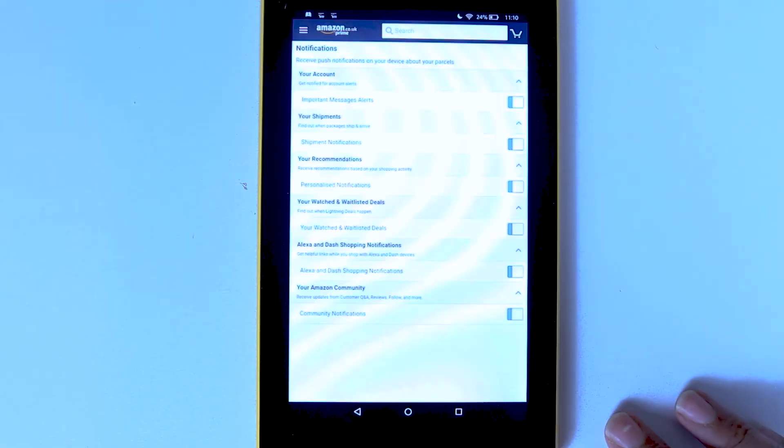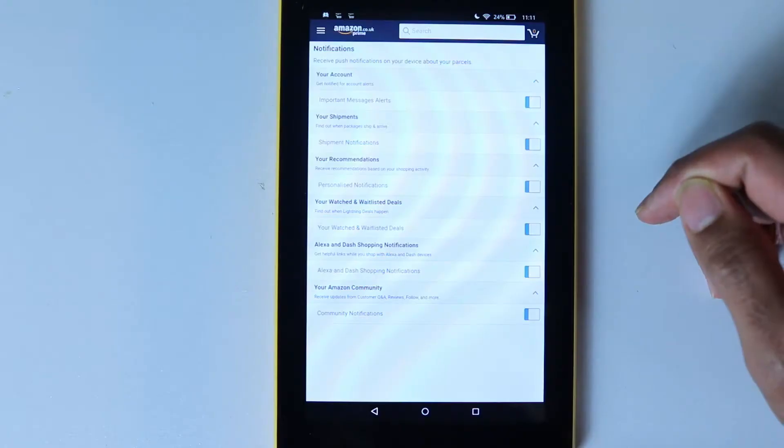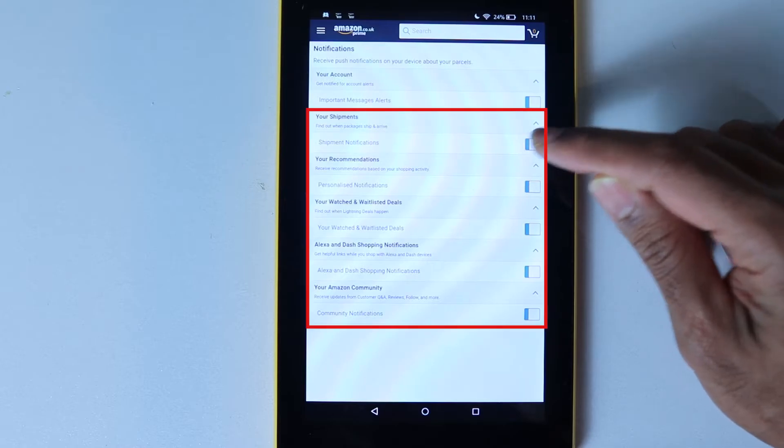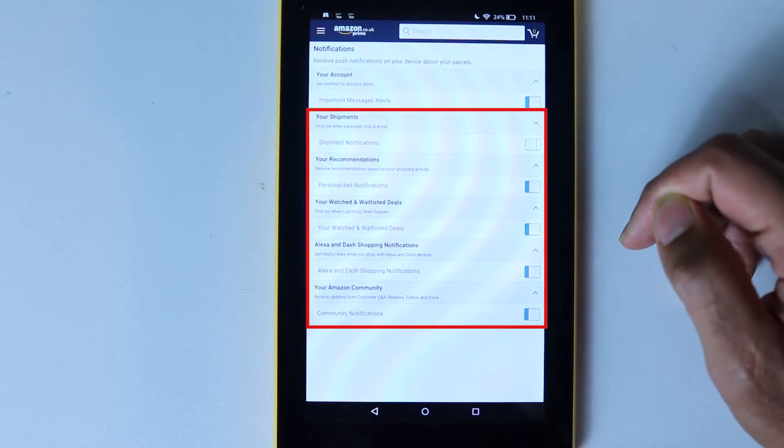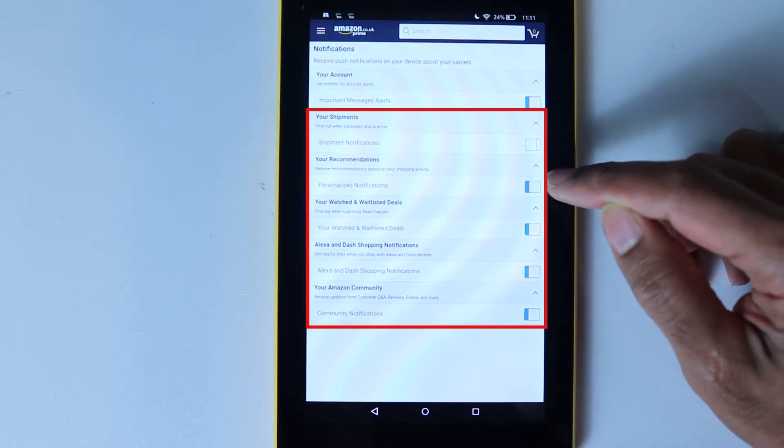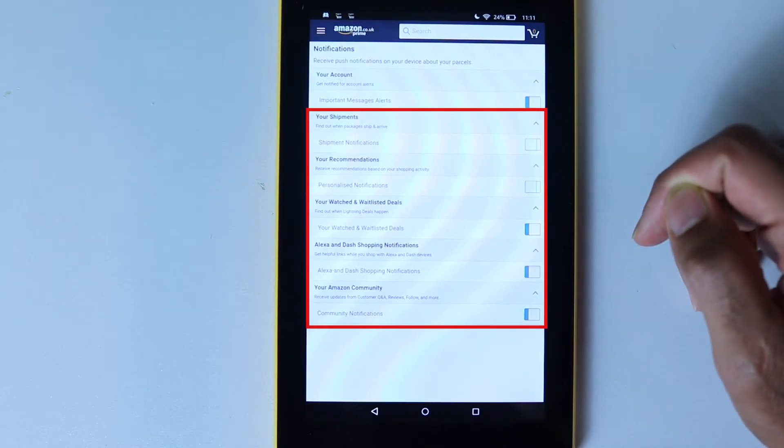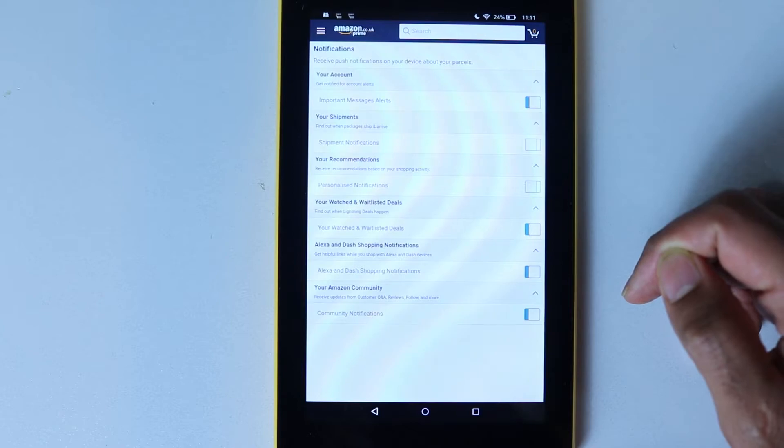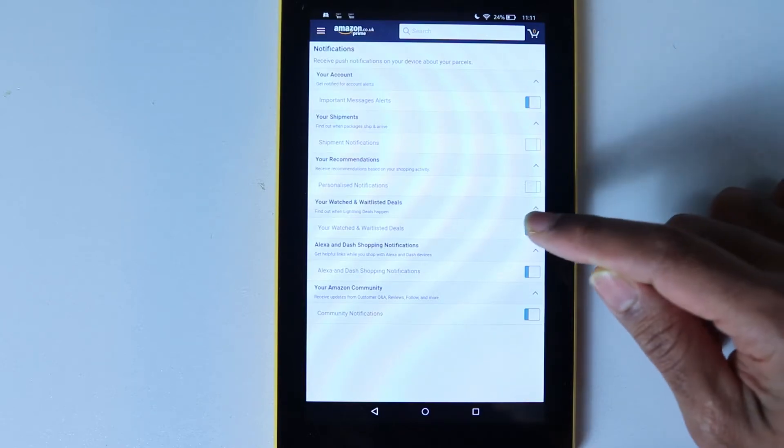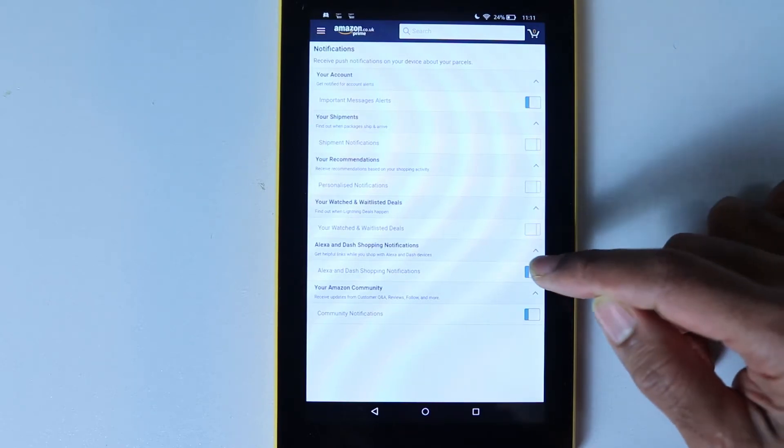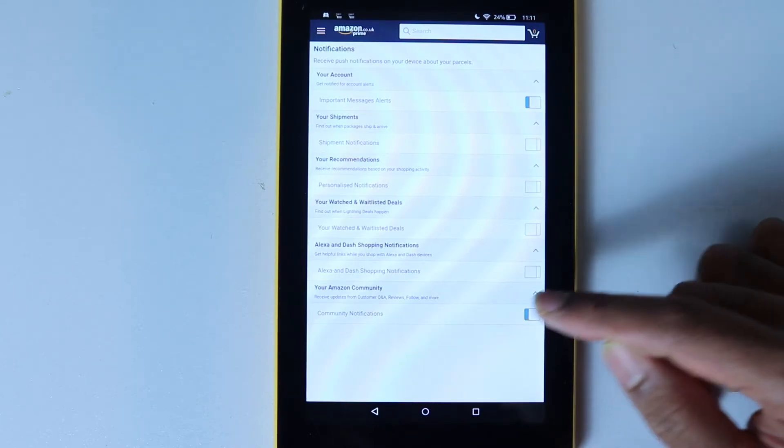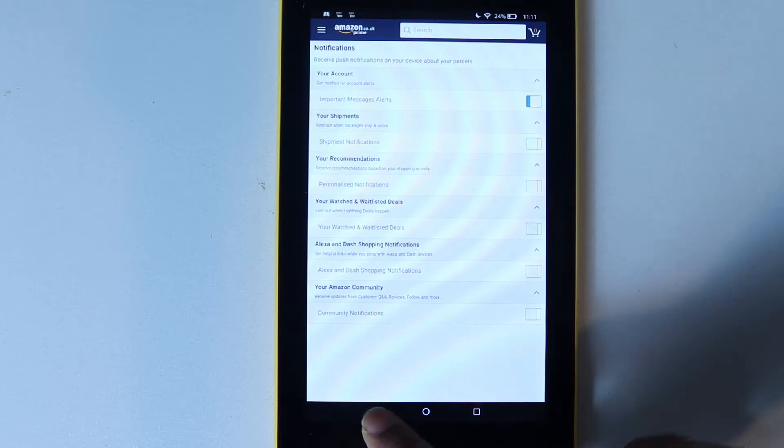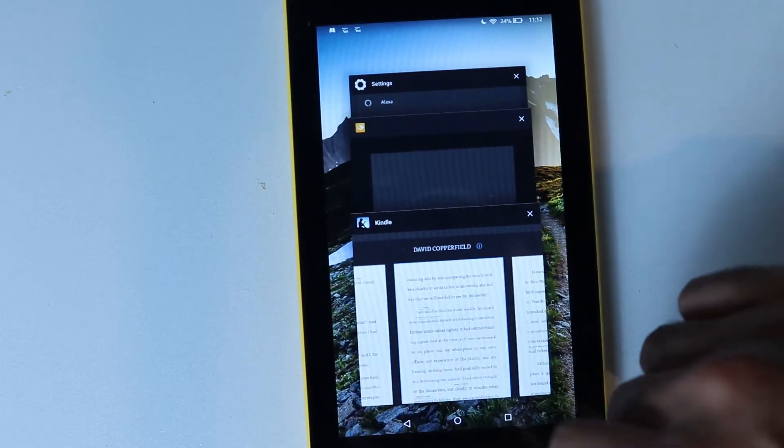Then it would take you to the notification settings for Amazon. And here simply turn off all the notifications except the ones that are related to your account. Then you can simply press back and close this.